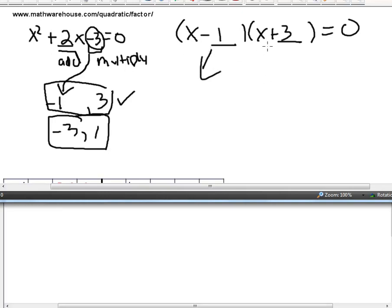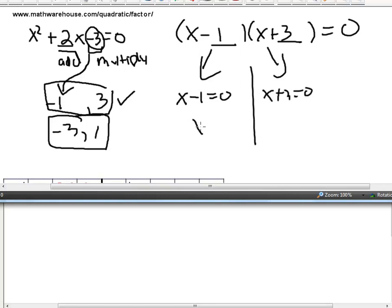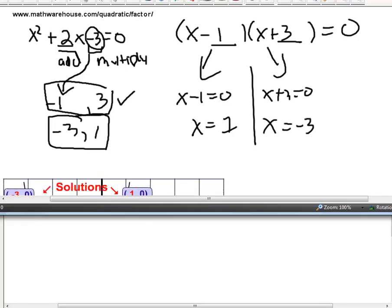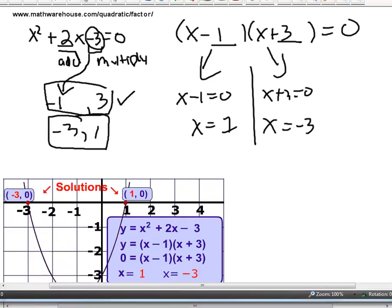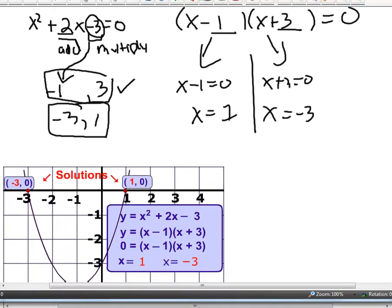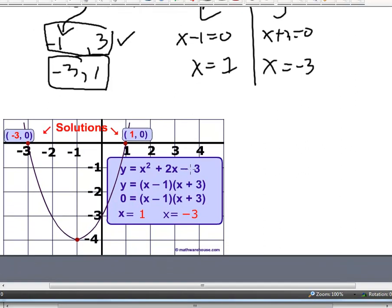We have two binomials that multiply together to be 0, so one of them has to be 0. That's why we can say x minus 1 equals 0 or x plus 3 equals 0. Adding 1 to both sides gives x equals 1. Subtracting 3 from both sides gives x equals negative 3. The parabola x squared plus 2x minus 3 crosses the x-axis at negative 3, 0 and 1, 0.